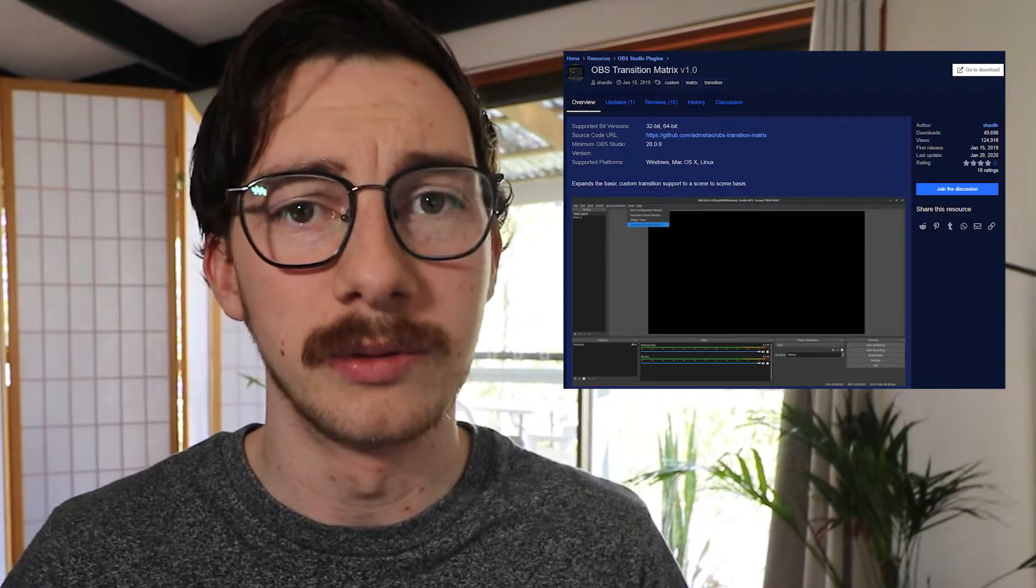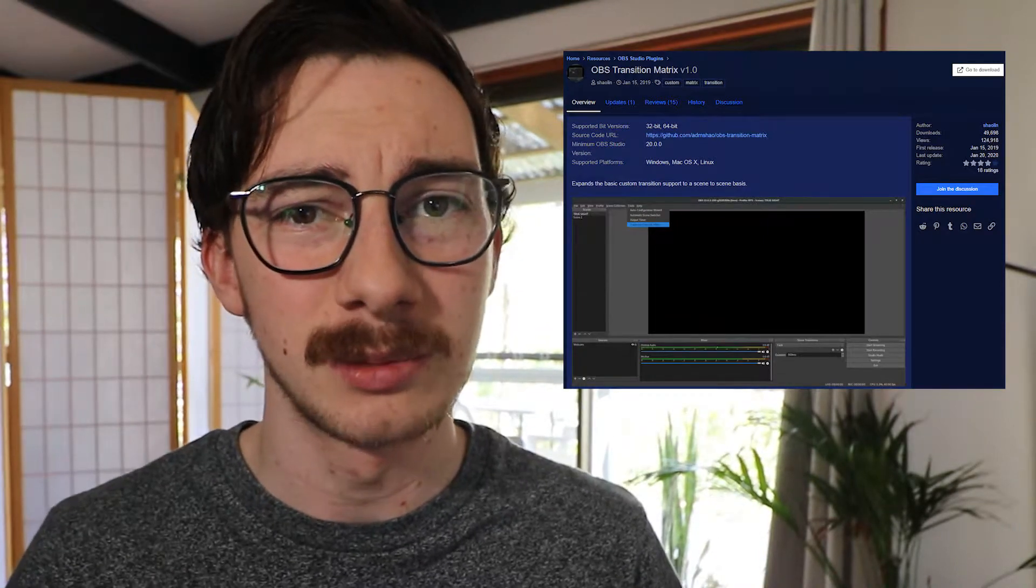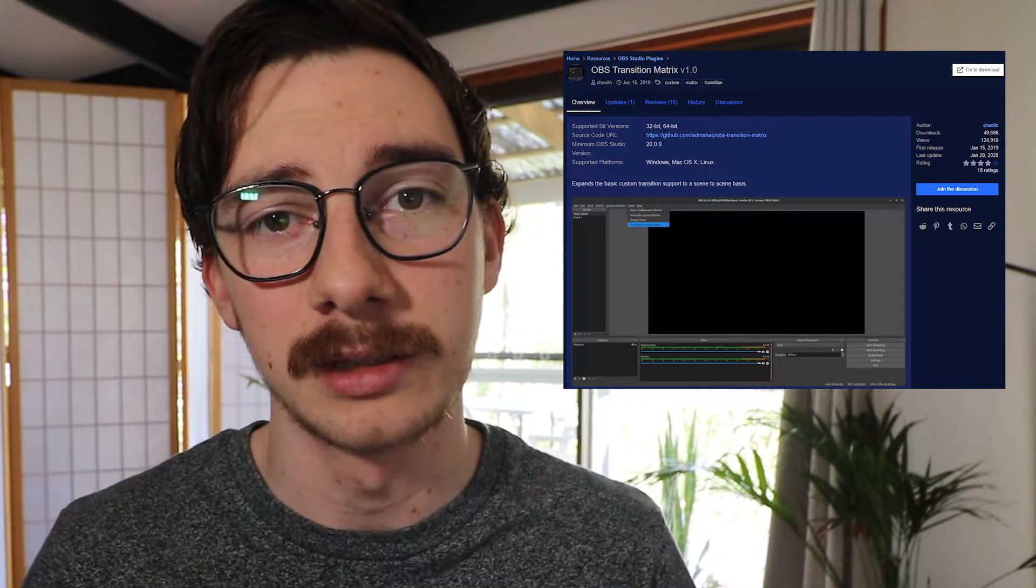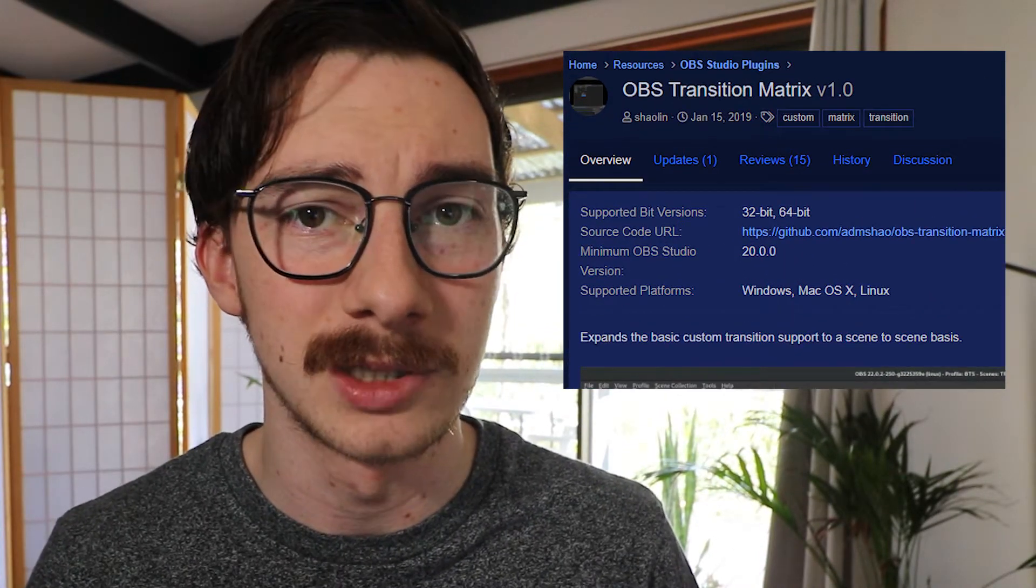What I'll be showing you is a plugin that lets you set different transitions between any scene in OBS. There's a few plugins out there that'll do this for you, but today I'm going to be showing you transition table. I used to use the transition override matrix plugin, but due to some consistent bugs and a lack of recent development in the project, I decided to switch to transition table.